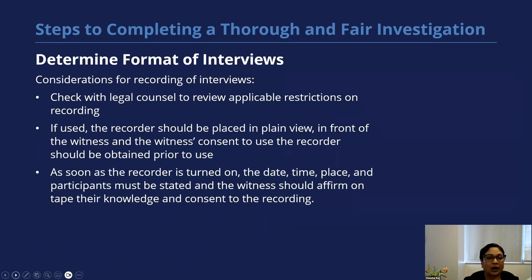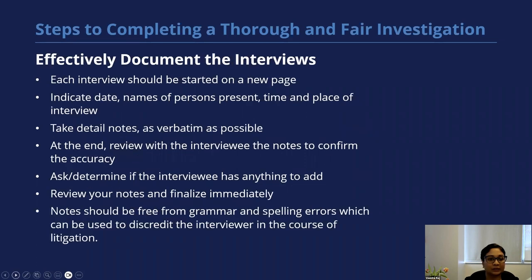If you are going to record the interviews, always check with counsel to review applicable restrictions on your ability to do the recording. If you are going to record, the recorder should be placed in plain view in front of the witness and their consent is obtained. As soon as the recorder is turned on, you want to state the date, time, place, and participants, and the witness should affirm on tape their knowledge and consent of the recording.